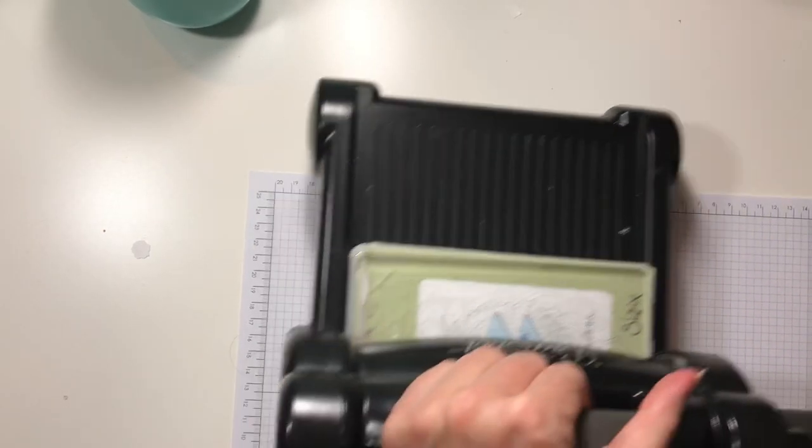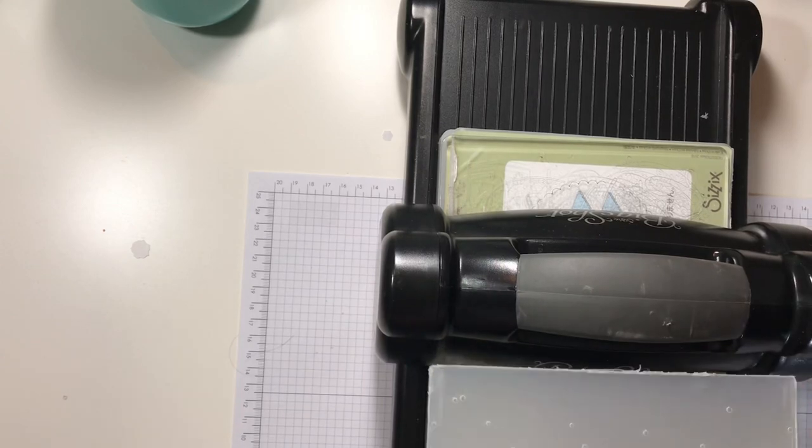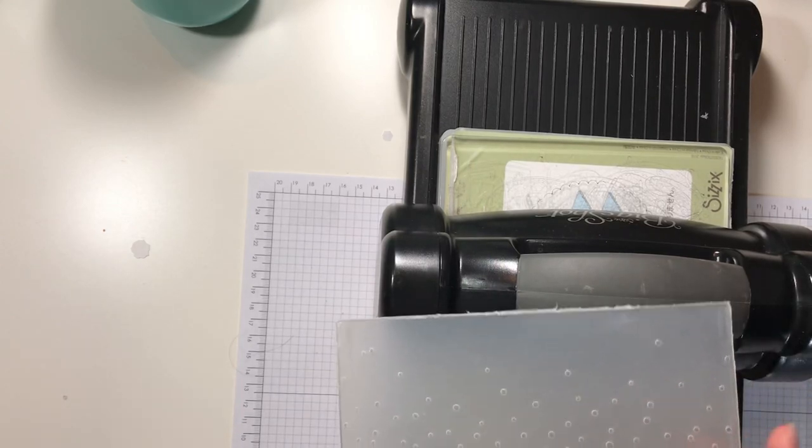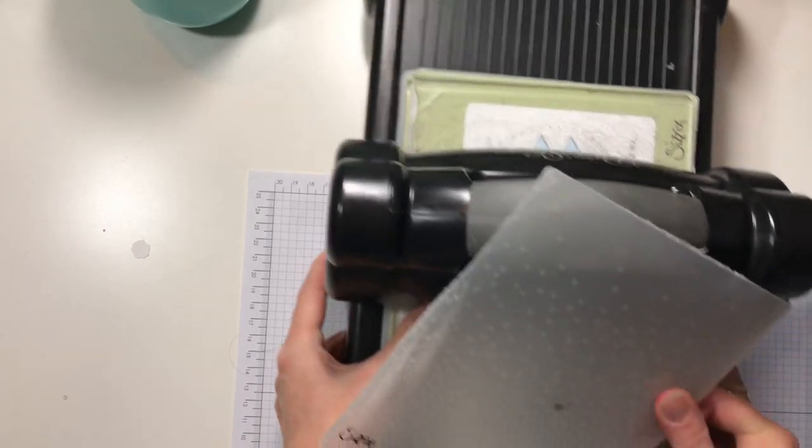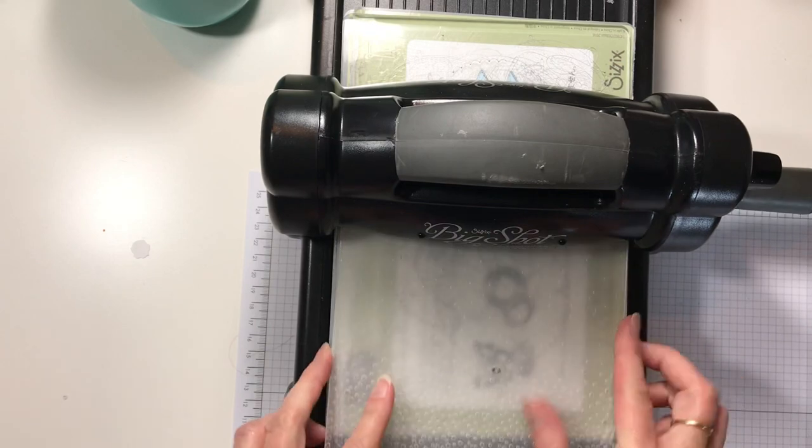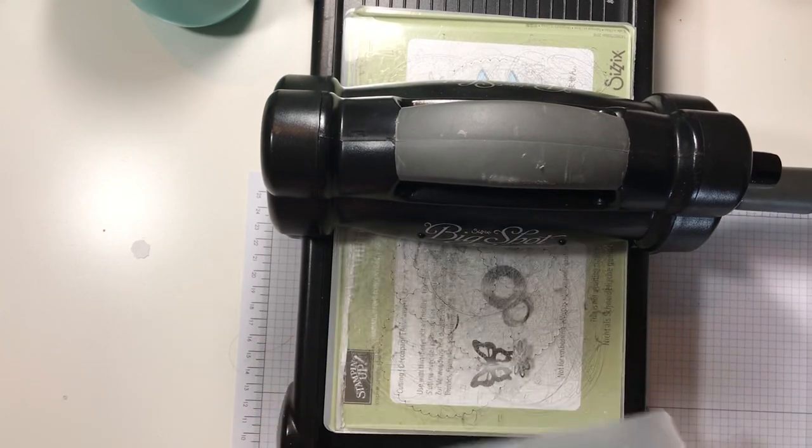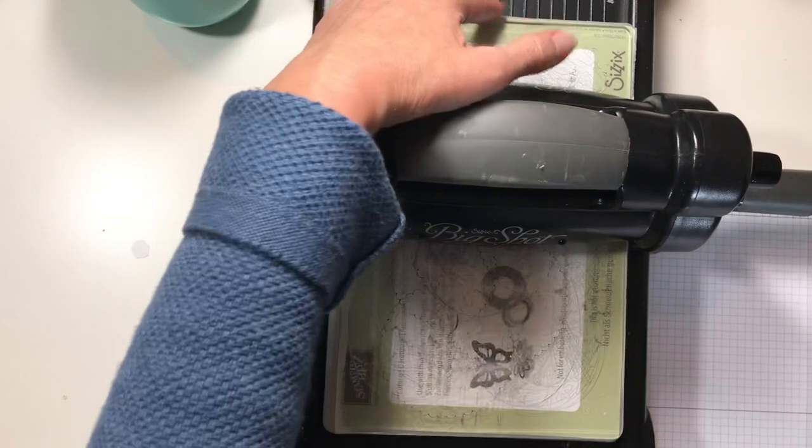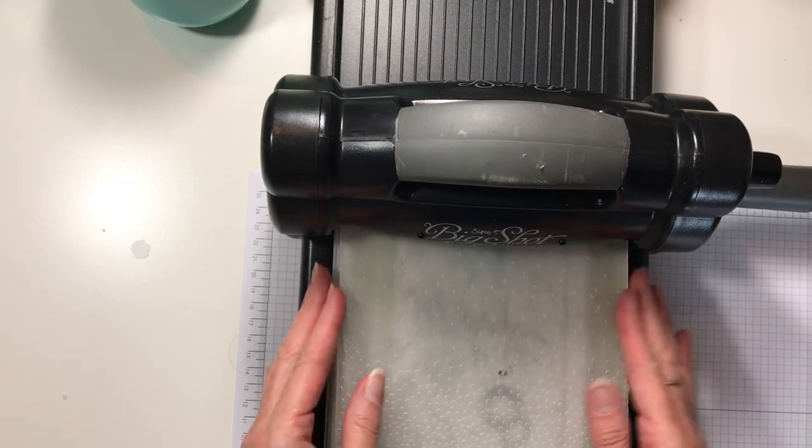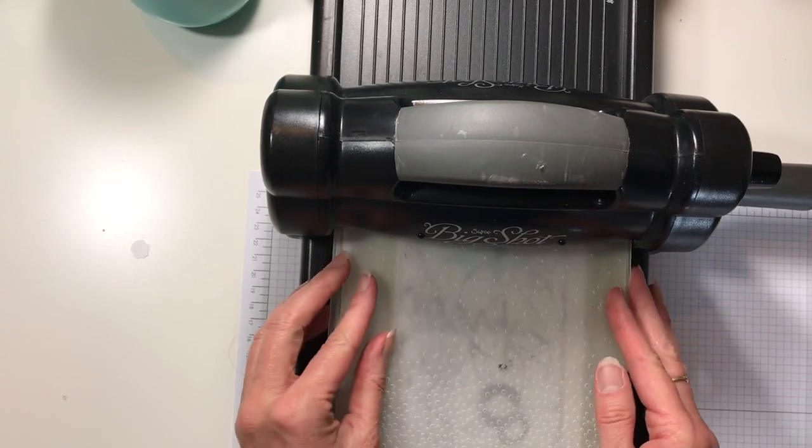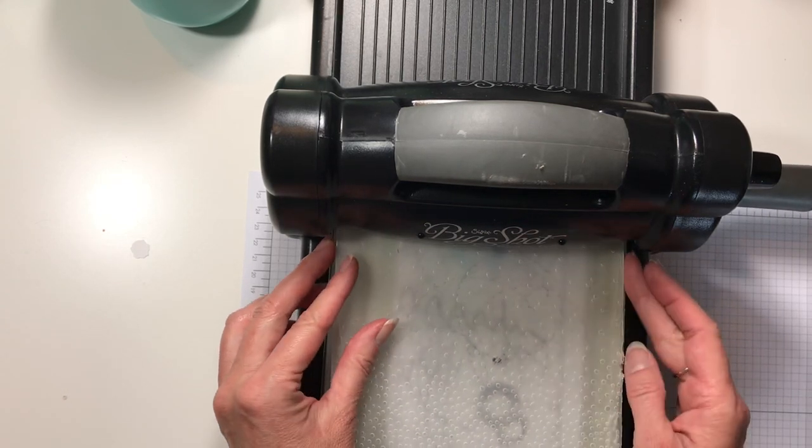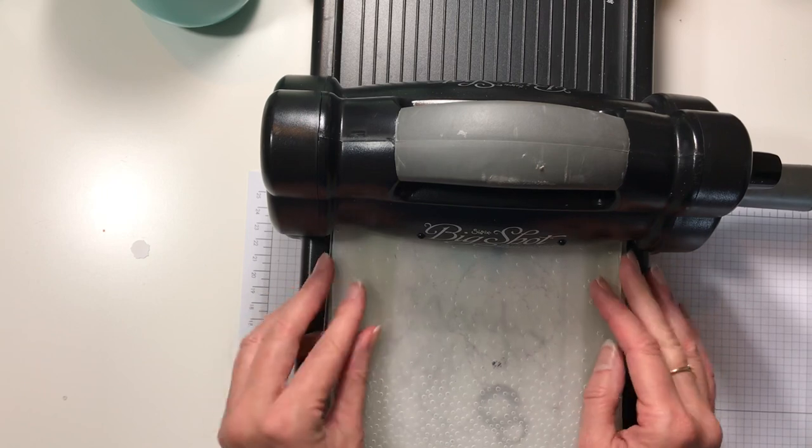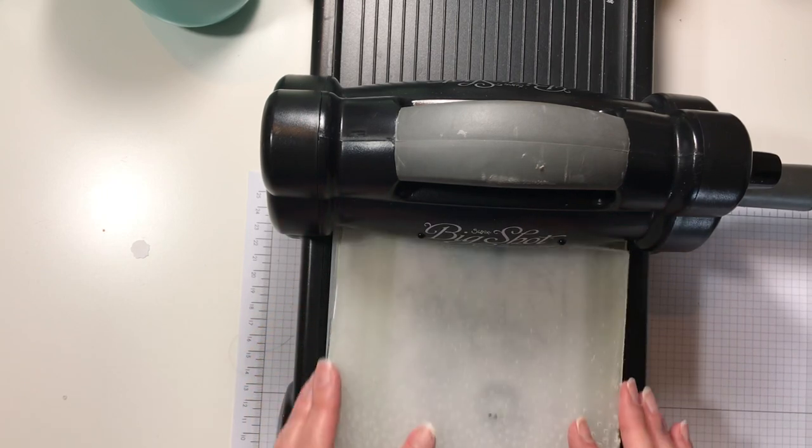These six inch folders, you know, it's a tight fit. They're meant to go through exactly lined up because the Big Shot itself is about six and a quarter, maybe six and an eighth.